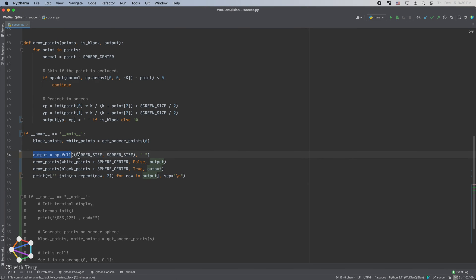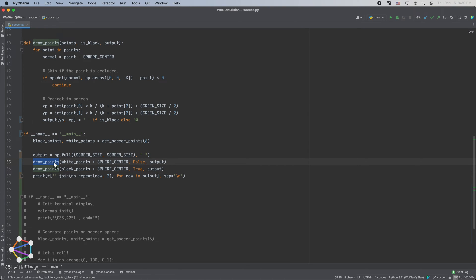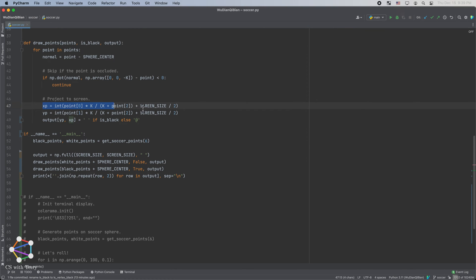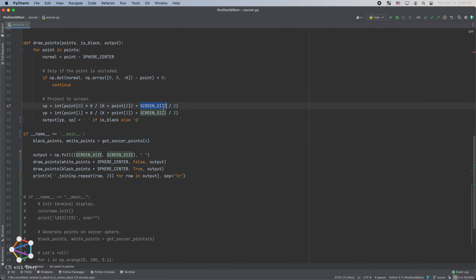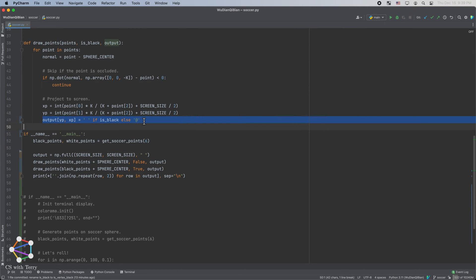Let's implement it to encode. First, we define the output variable, which is a 2D character array with shape screen size by screen size. We'll use it to display the final projected image. Then, we define a function draw points, which can project 3D points onto a 2D screen. Here, we need to perform a simple coordinate transformation. Previously, we defined the center of the screen as the origin. However, in a two-dimensional array output, the upper left corner is the origin. So, x and y need to be shifted. After the three-dimensional point is projected and coordinate transformed, we record its characters on the output, just like this.